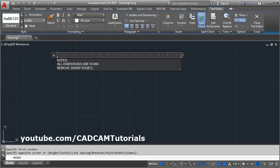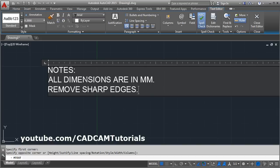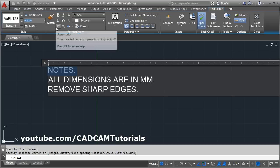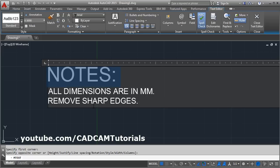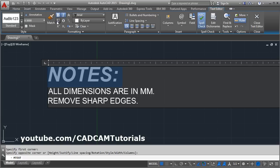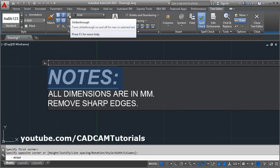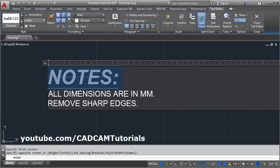From the text editor, you can make various changes. If you want to increase the height of particular text, select the text and from here you can increase the height. From here you can make it bold, italic, underline, overline, strikethrough, or you can cancel the formatting from here as well.